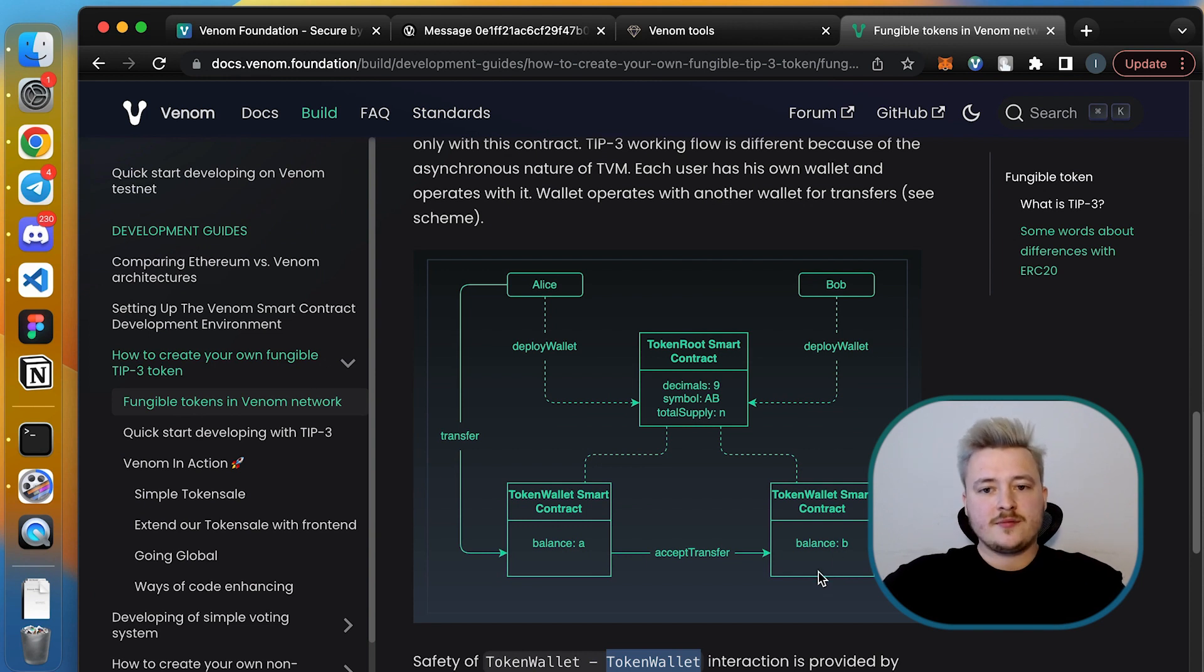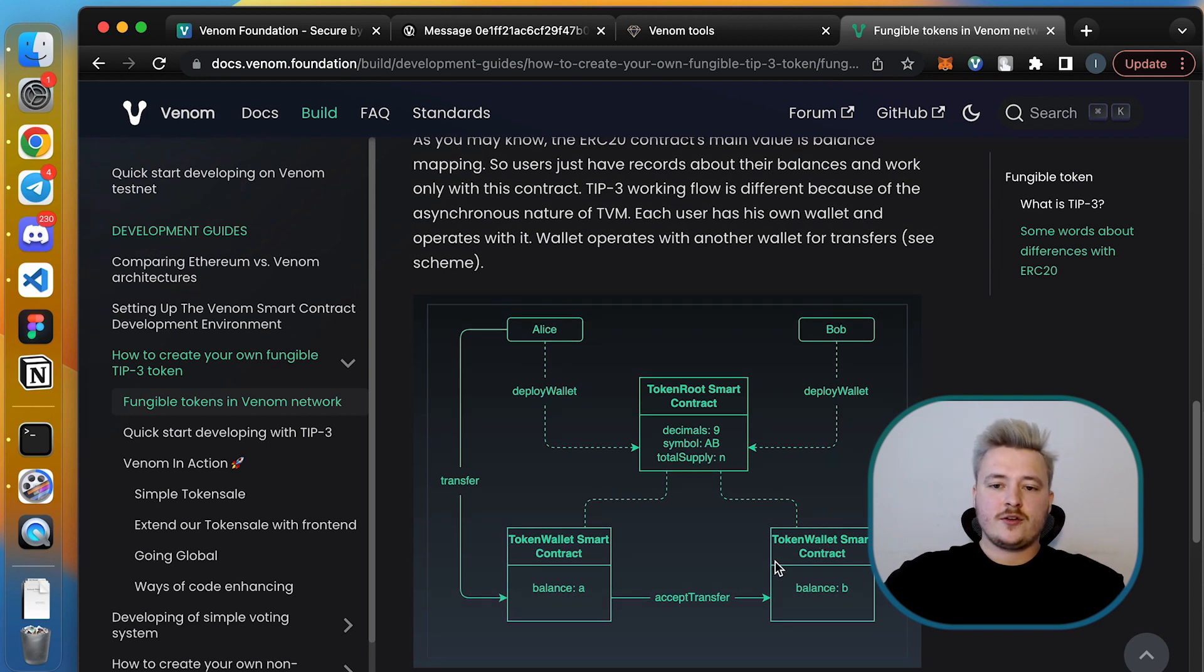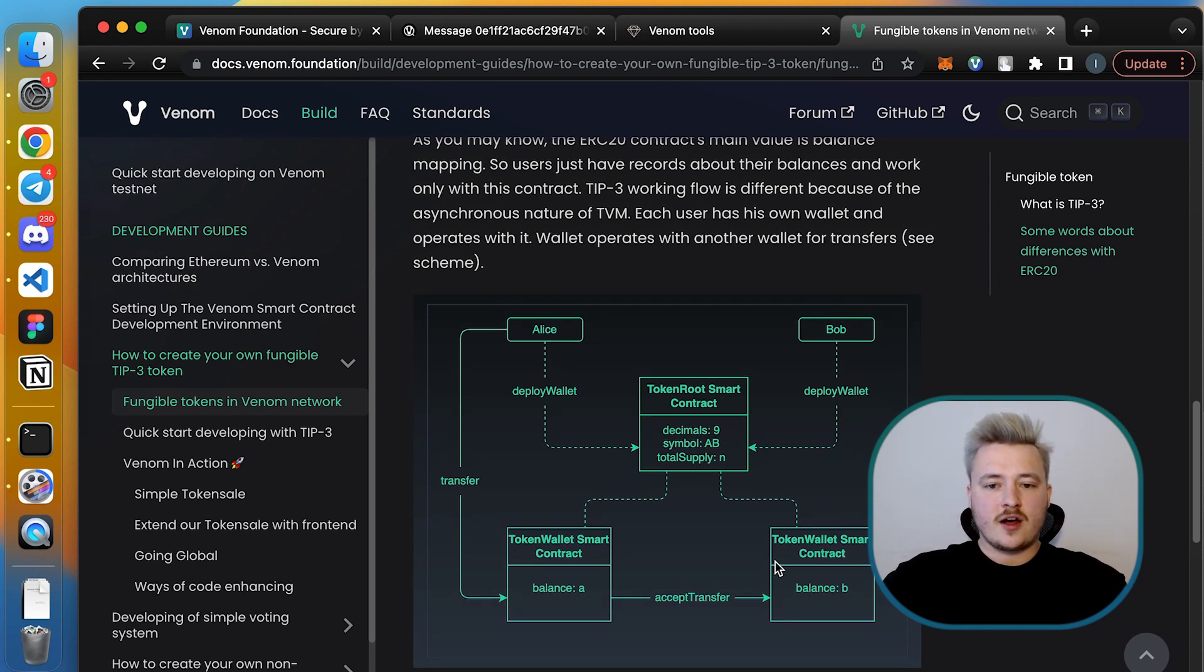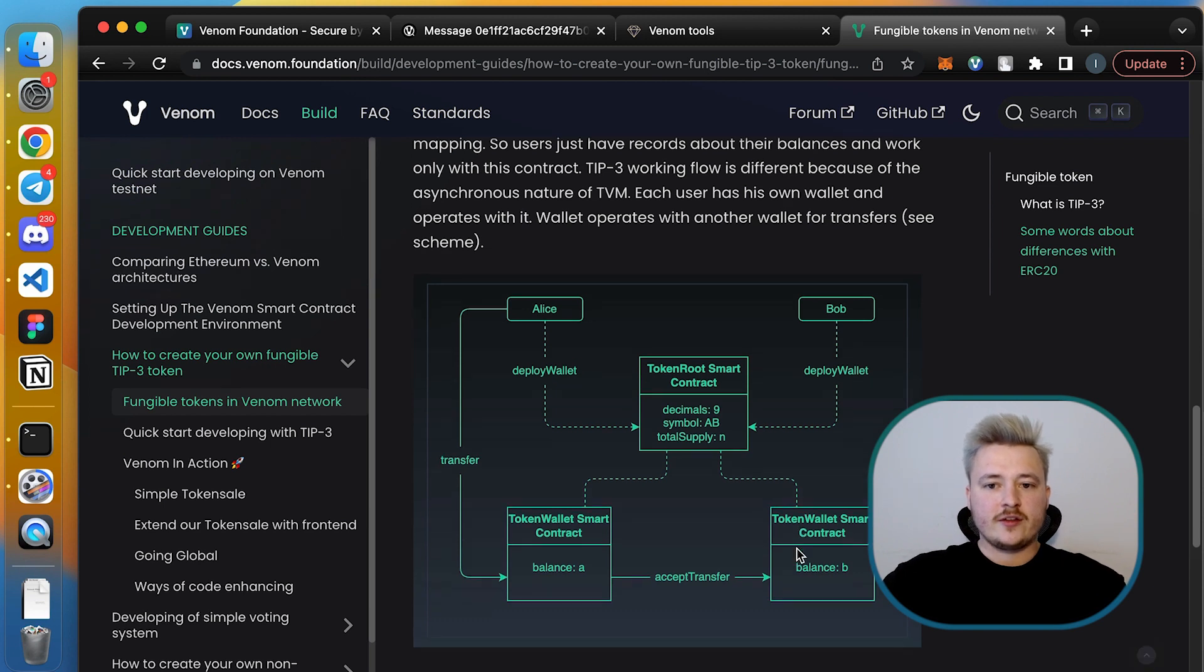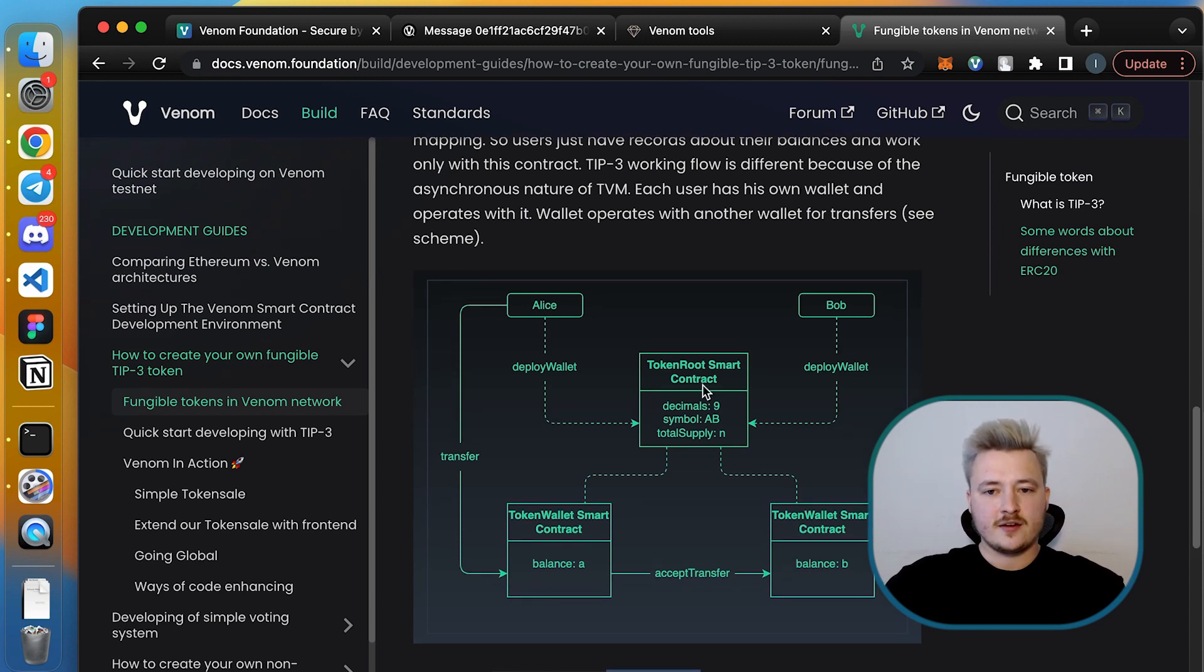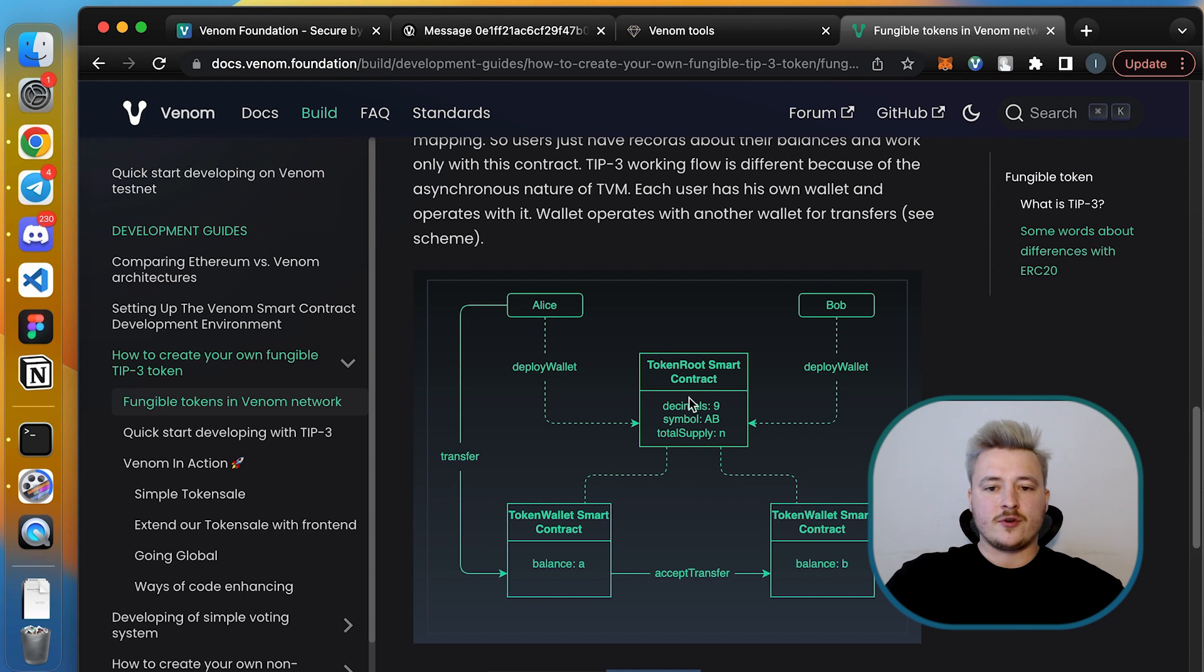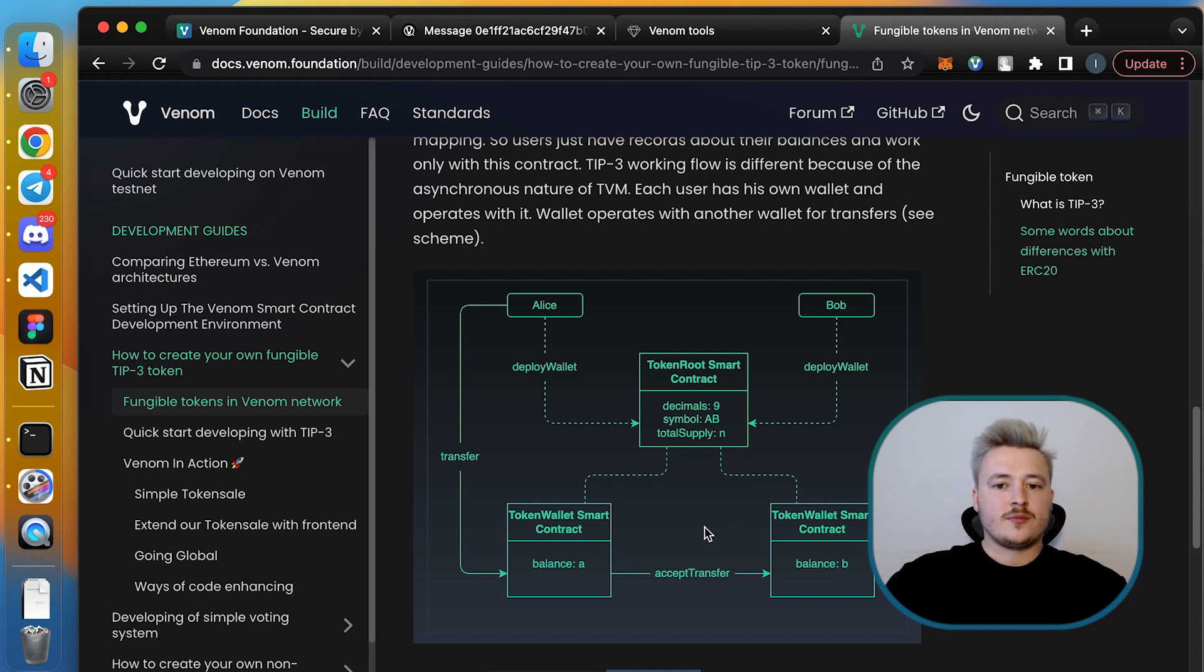As opposed to ERC20 standard, the TIP-3 offers a bit different architecture where each user's balance is stored within a separate contract. You just have a root contract which stores the static metadata for the token and is able to deploy the separate so-called token wallets for each user.